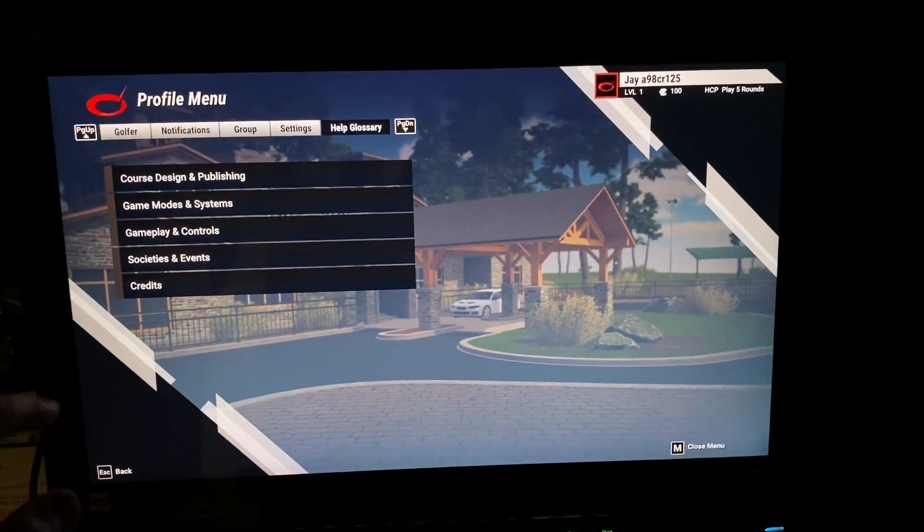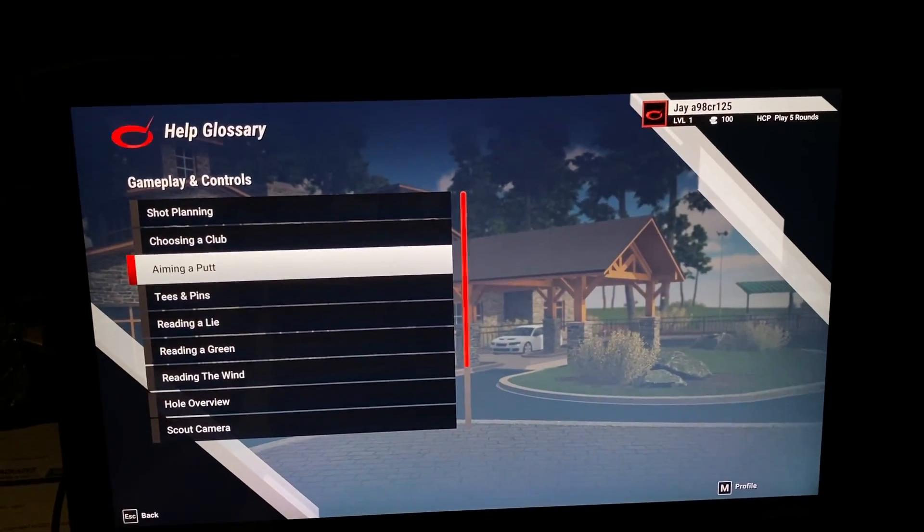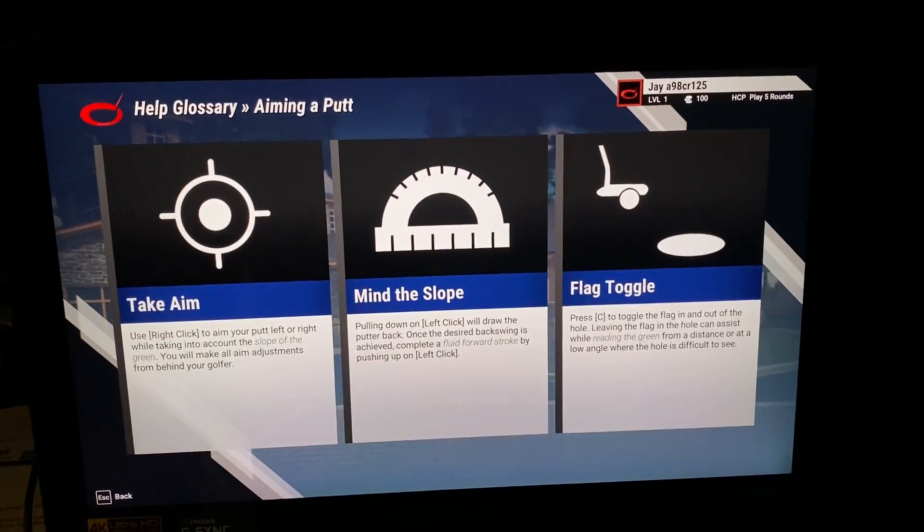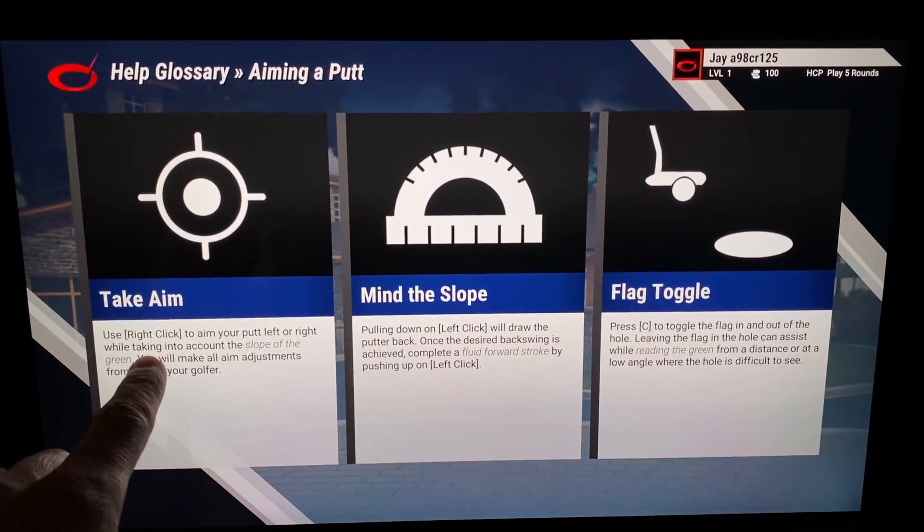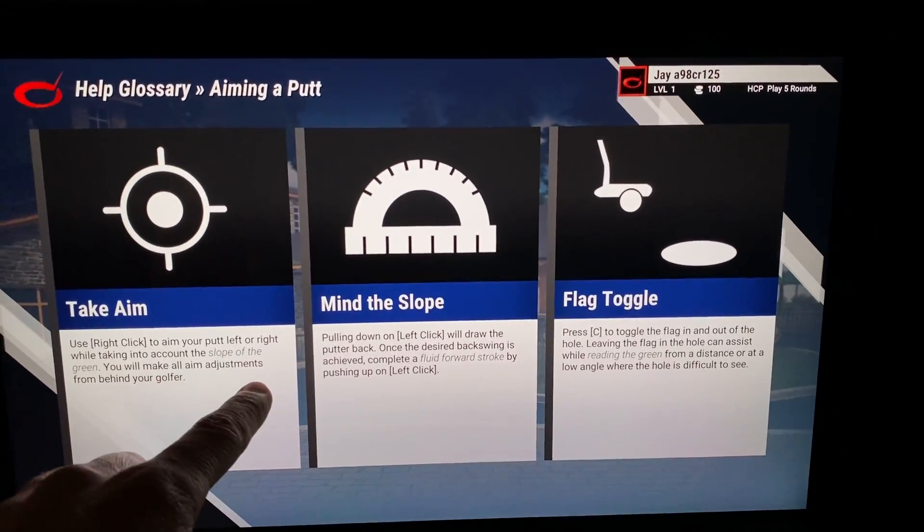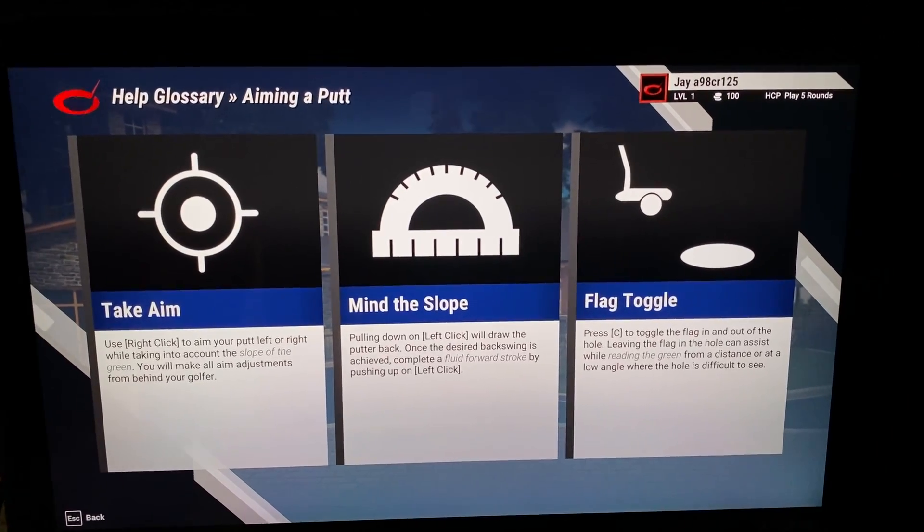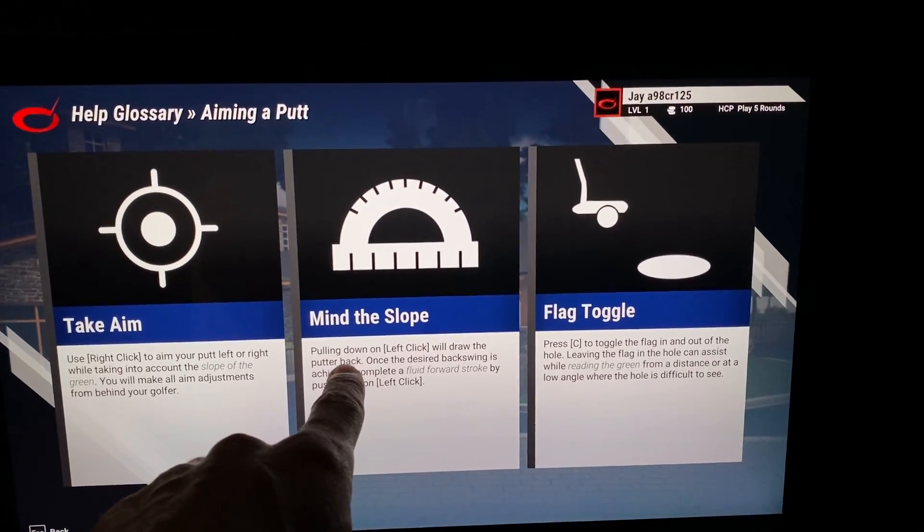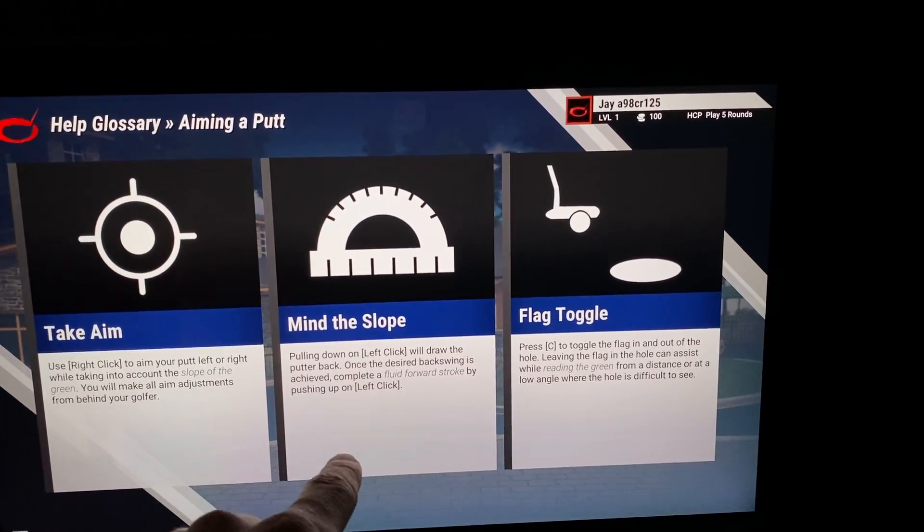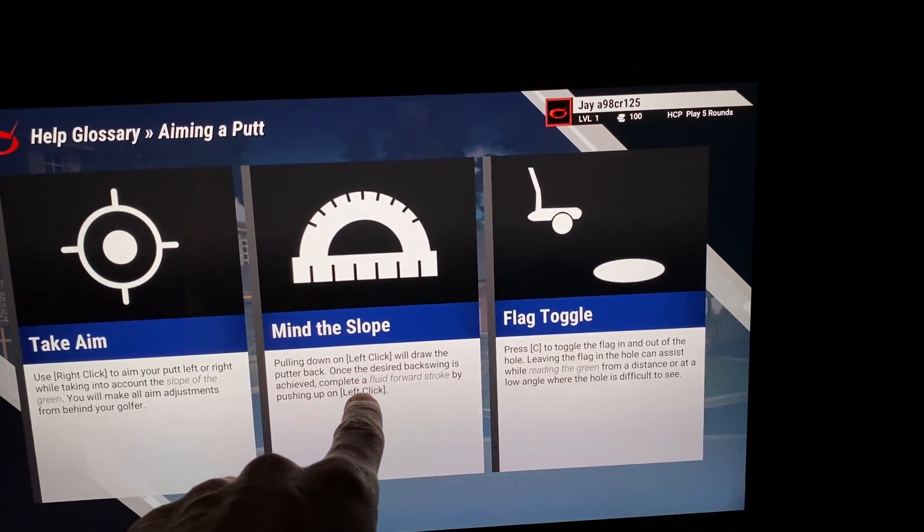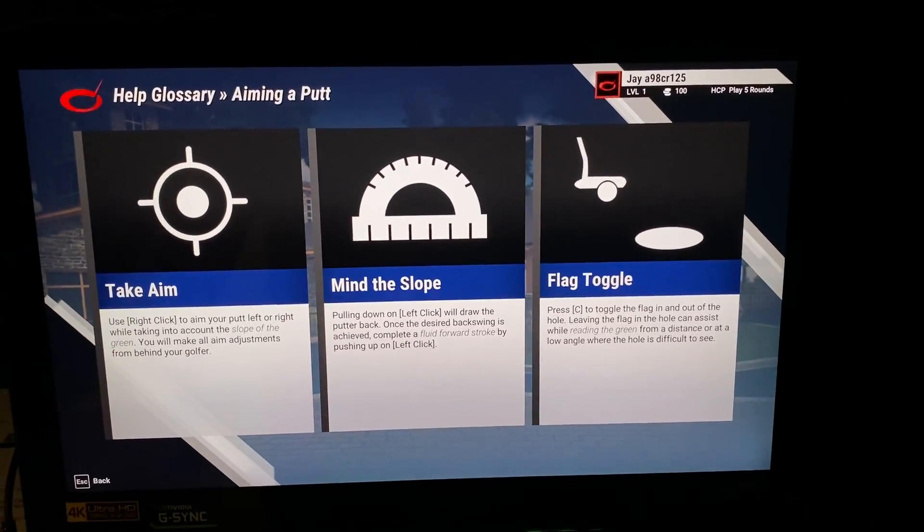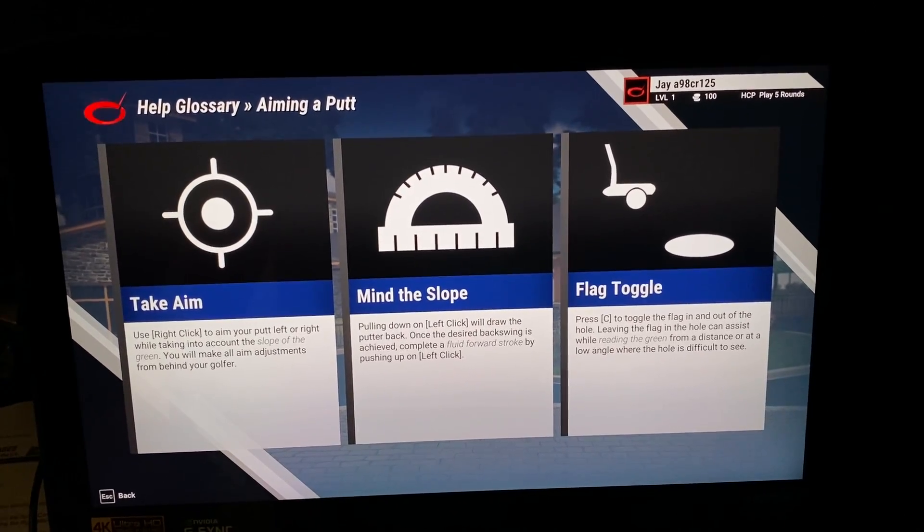So if you want some gameplay and control information, just go in here. And if you want to know how to aim a putt, then it tells you how. It tells you to right-click to aim your putt left or right. You know, obviously take the slope into account and make the adjustments behind your golfer. It says mind the slope. Pulling down on the left click will draw the putter back. Once the desired backswing is achieved, complete the fluid stroke forward, which that's all for the actual video game, I believe.